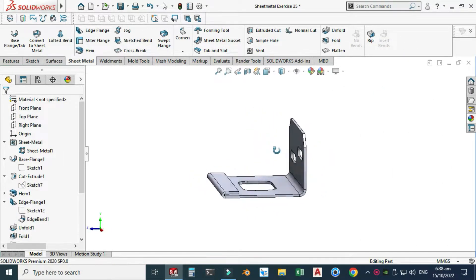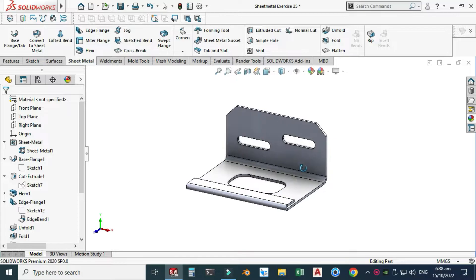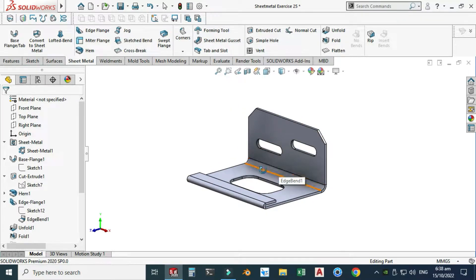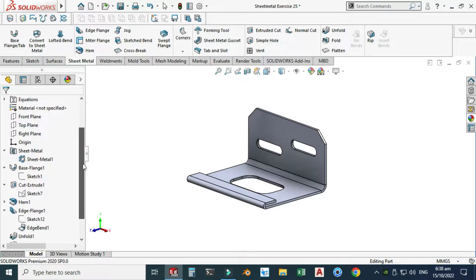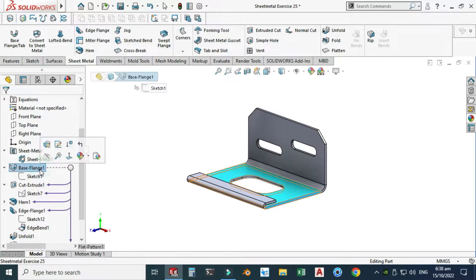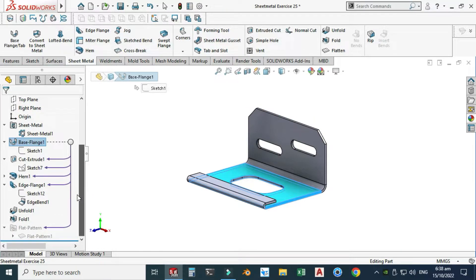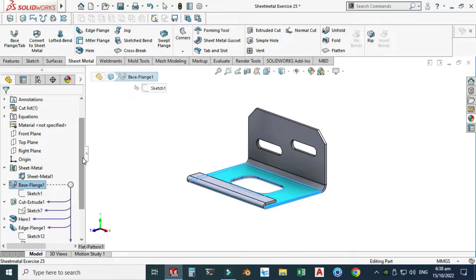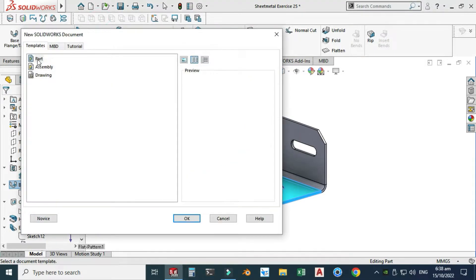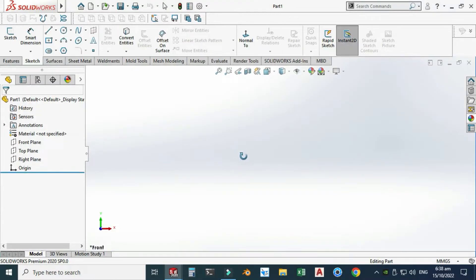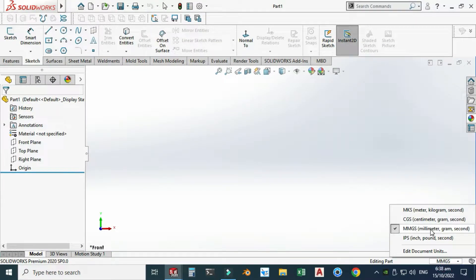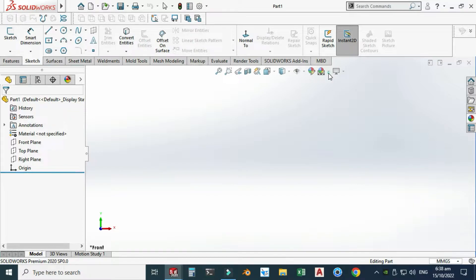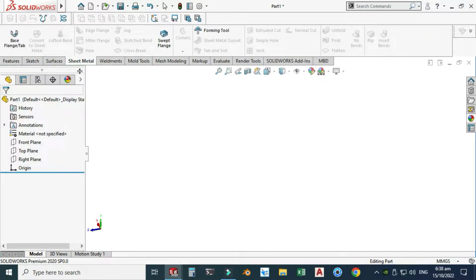I'm using SolidWorks 2020 and if you're using a below version or a future version you can still follow this tutorial. I have created some very simple commands like base flange, hem, edge flange, unfold, fold, and flat pattern. Let's go to new, select part and double-click it. I'm using MMGS — millimeter gram second — and I will change my background to plain white. I will use sheet metal and select base flange tab.